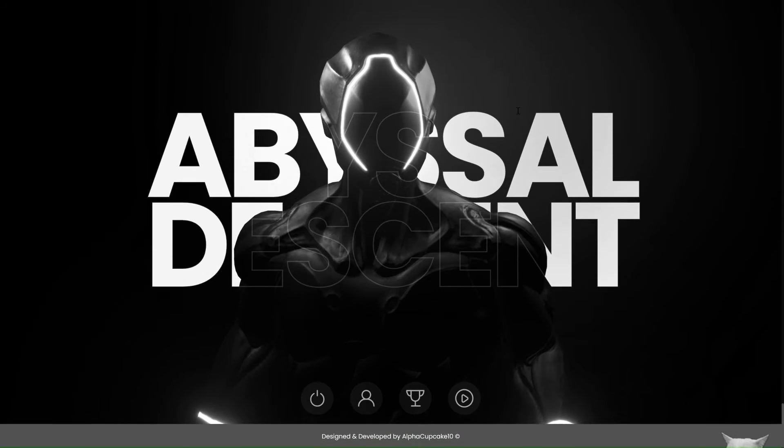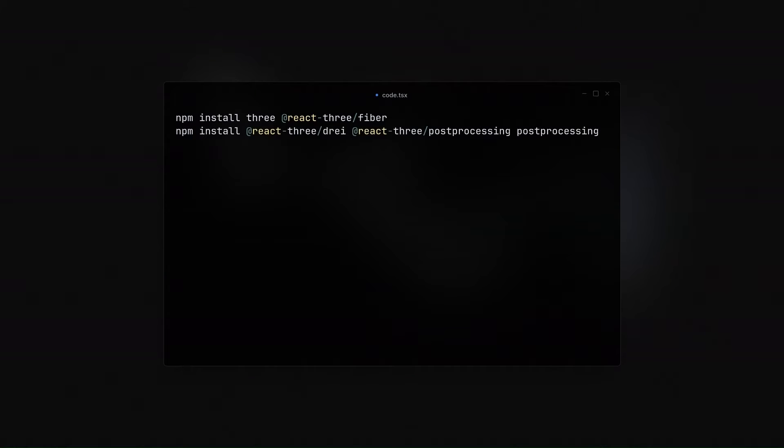So first, we start by installing the necessary dependencies, and that is React, React 3 Fiber, and the Theater Studio.